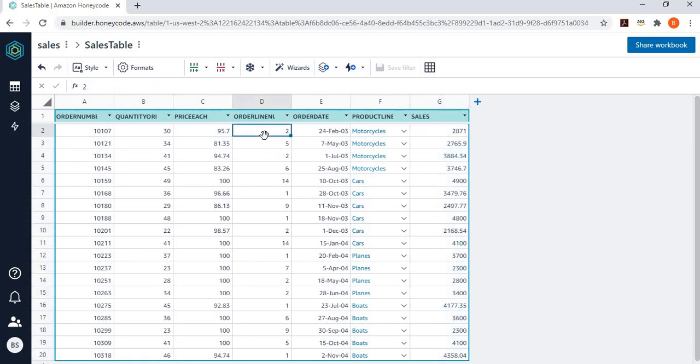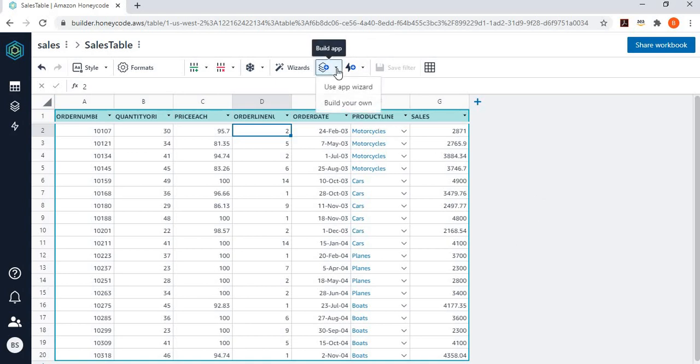So, now I think I'm done with my data. I have got my picklists created. I have got my order date formatted. I have got my sales new column created. Now, I'm happy to go and build an application on top of that. So, in order to do so, I go here and say, I want to build an app.